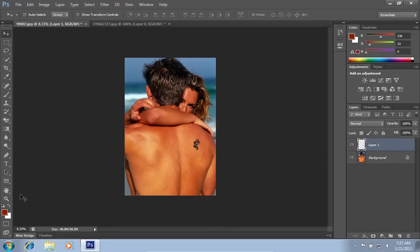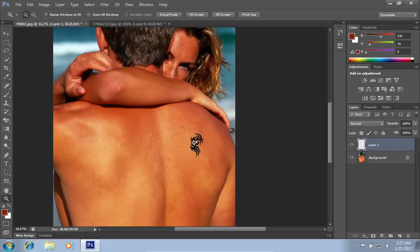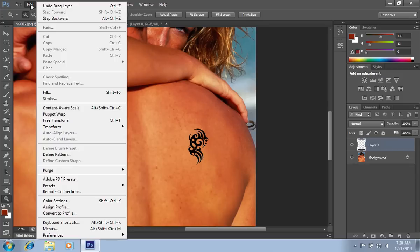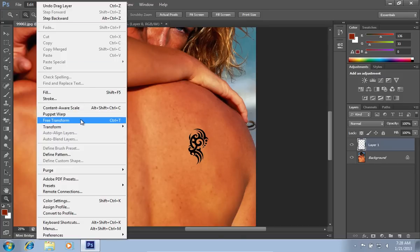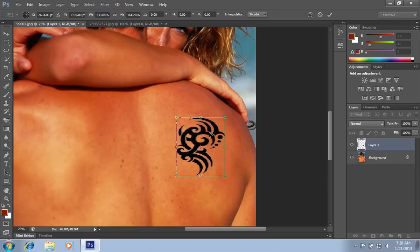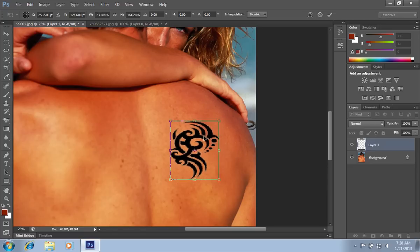Zoom into the photo with the Zoom tool from the toolbar. Go to the Edit menu and choose the Free Transform option from the drop-down menu. Then adjust the position and the size of the tattoo.